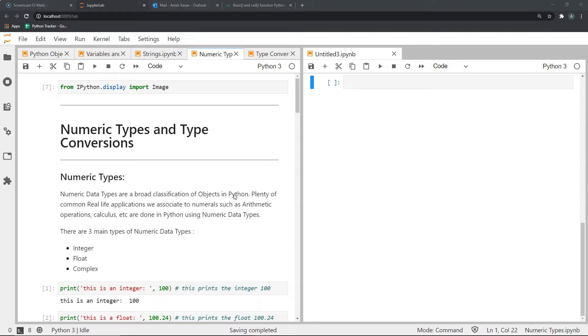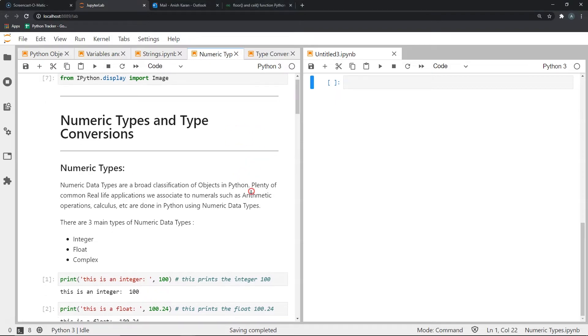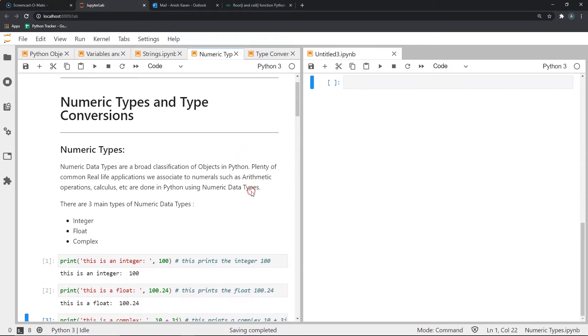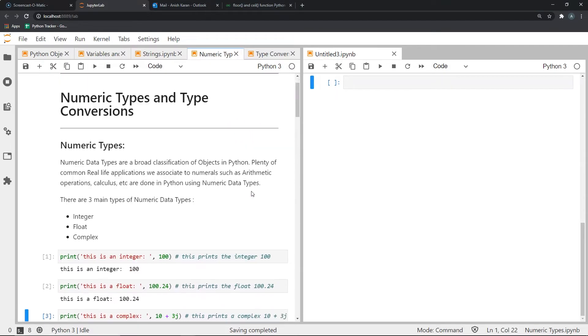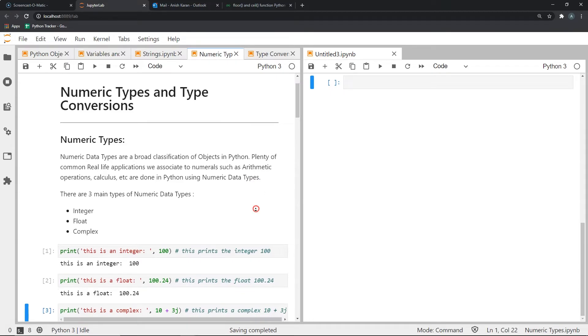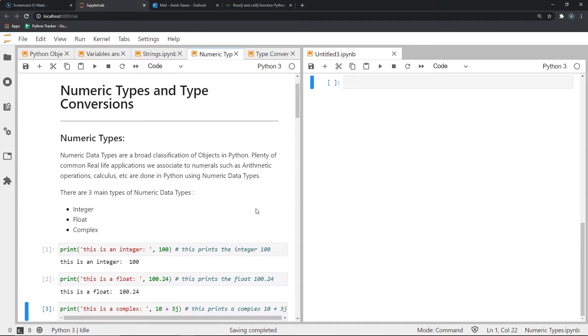Integers as the name suggests represent all integer values in Python. These can be such as 100, minus 3, 305 and so on. Floats are used to represent numerals that contain decimal points such as 100.3, 3.9, 4.8, minus 6.8 and so on.